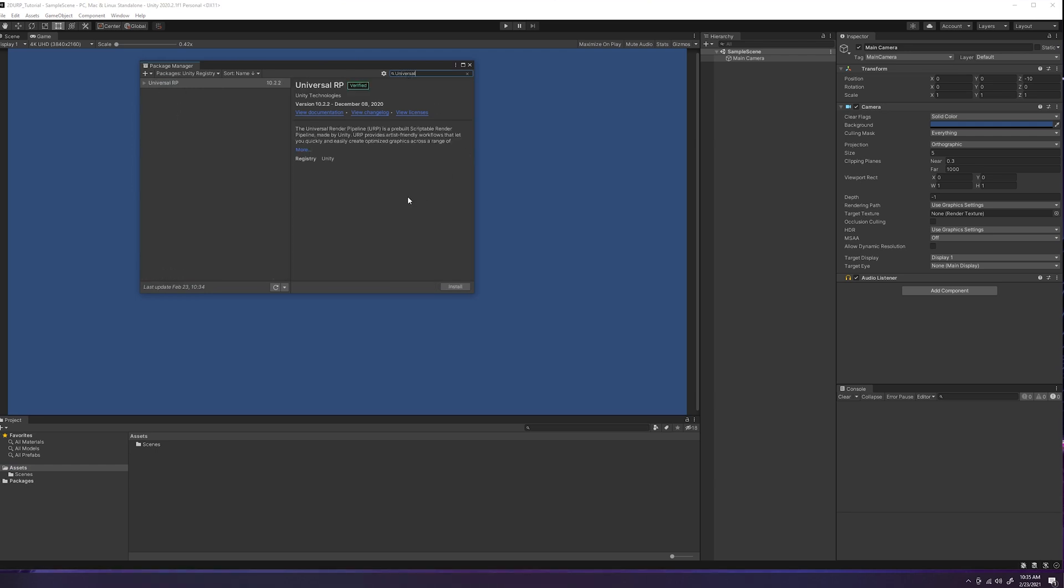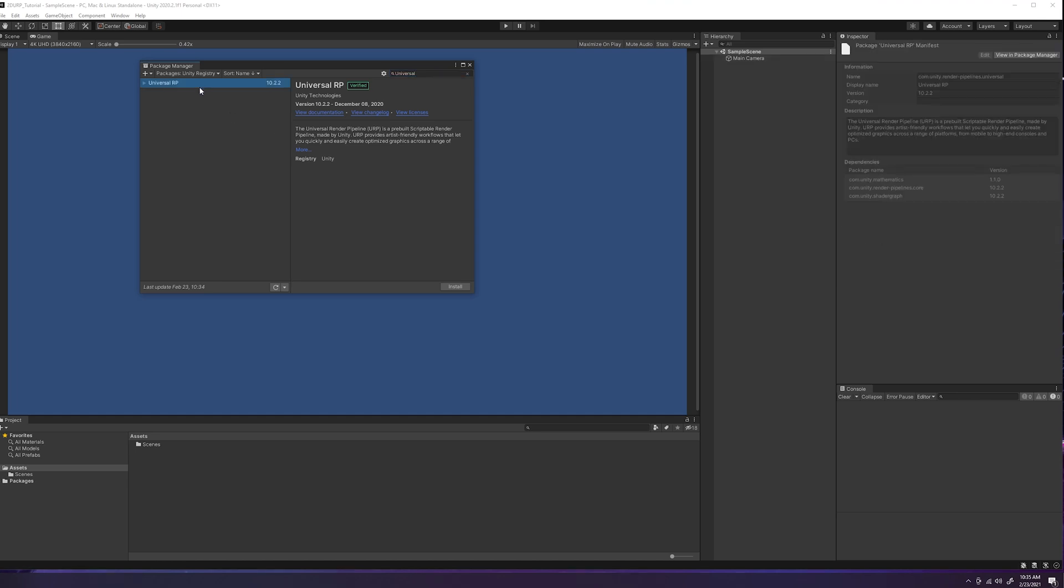We're going to want to go to unity registry and we're going to type in universal and it should pop up. Yep. Universal RP. This is the universal render pipeline package. So we'll come down to here to this button and click install.